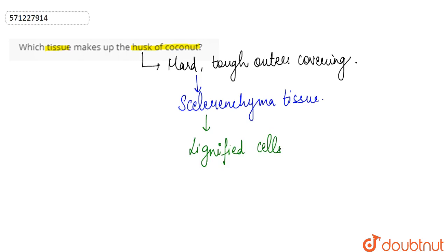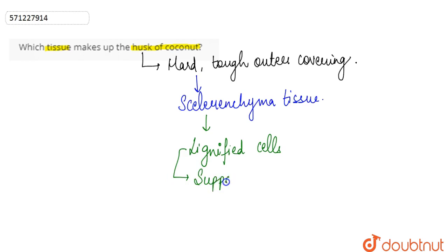So because these lignified cells also provide support, these lignified cells also provide support to the plant, to the fruit or to the coconut.